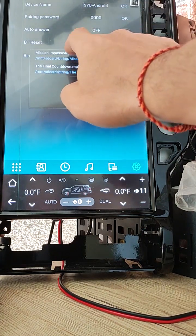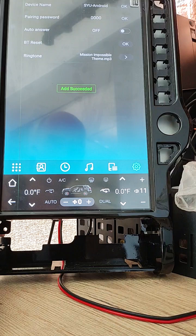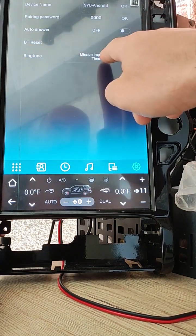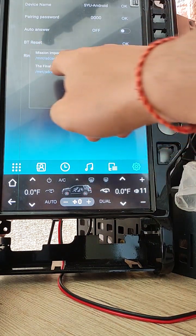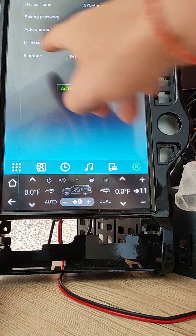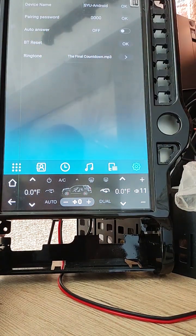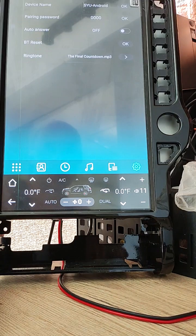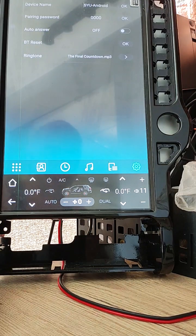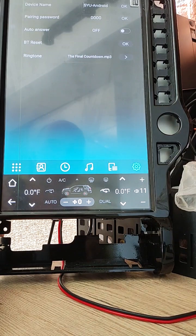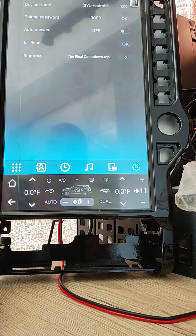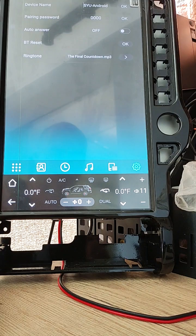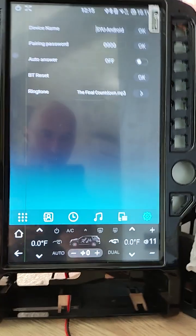You click this theme. Ringtone was changed to mission impossible theme. The final countdown. The ringtone was changed to final countdown. And when you have a call from another side, you will see that your ringtone was changed to your favorite song. Thank you and have a good day.